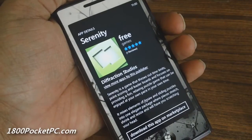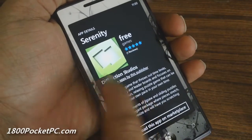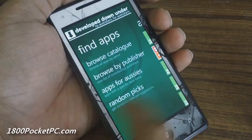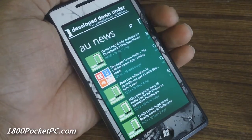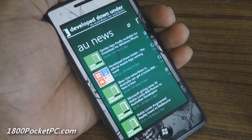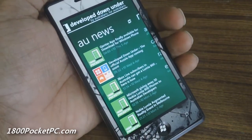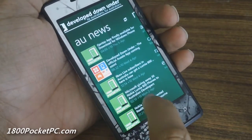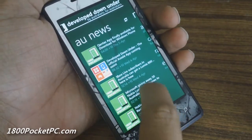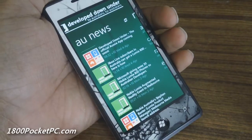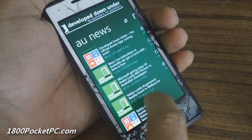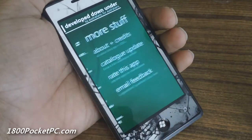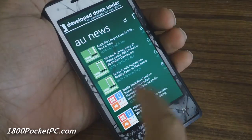You'll see more stats added, like whether an app is targeted towards a specific state in Australia. The next section is the AU News section, where you've got news targeted towards Windows Phone in Australia — there are feeds from 1800 Pocket PC, WP Down Under, and Tekken 5 and Peter's Kitchen will be coming in as well.